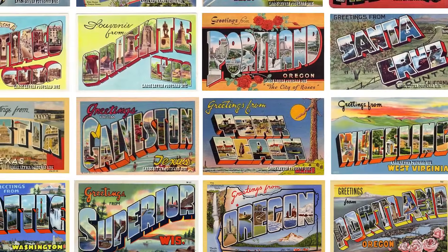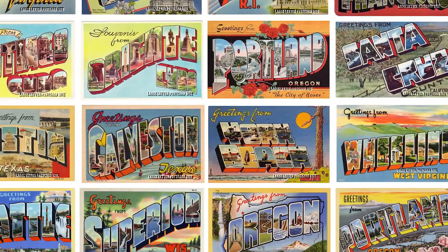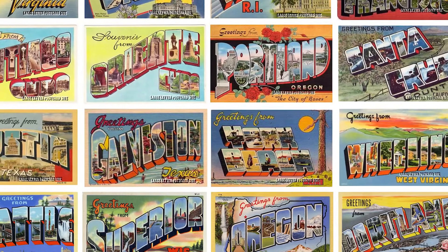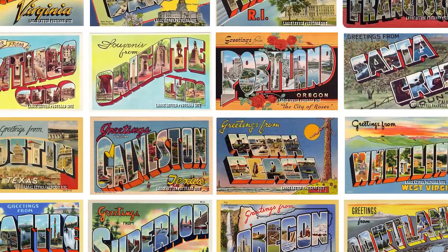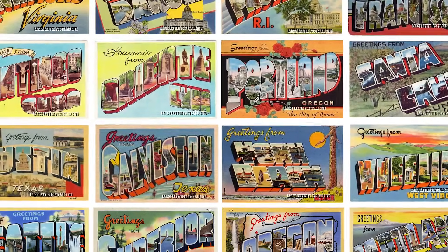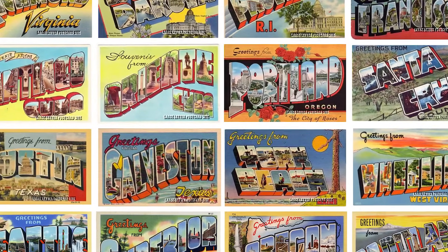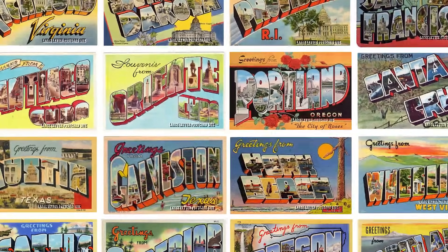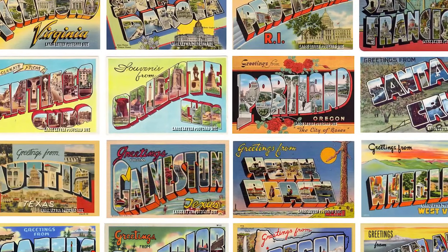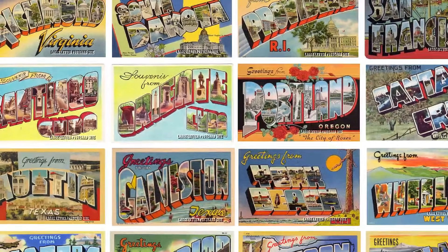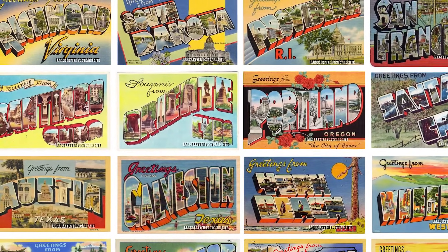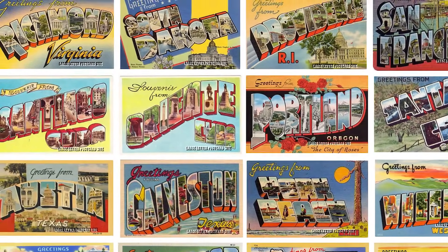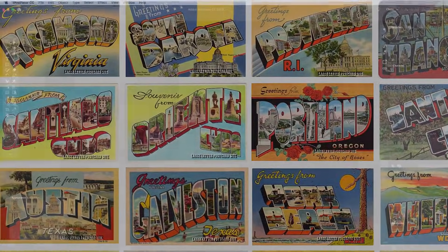To familiarize yourself with this iconic design style, Google the words Greetings From Postcards to see hundreds of examples from across America. You'll notice the large lettering effect is common throughout, often warped in various angles and accompanied with bold colors. One of the key characteristics is the series of photos from the region clipped within each letter.